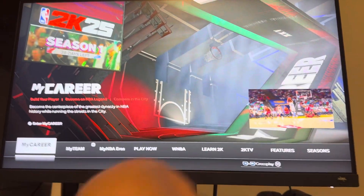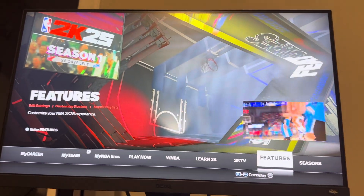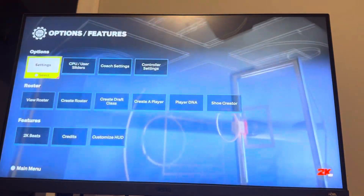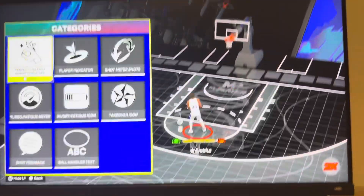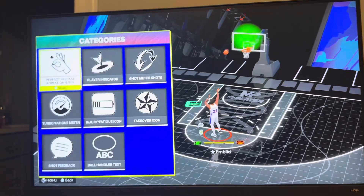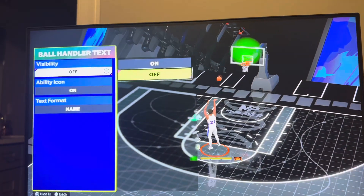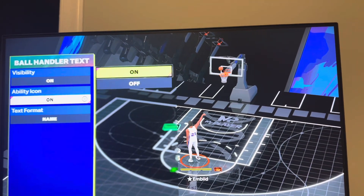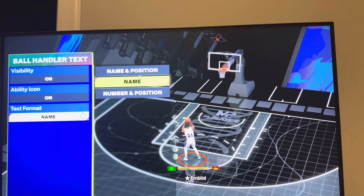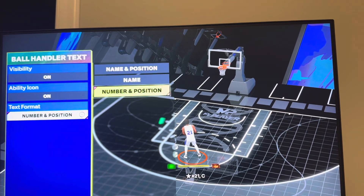You can do this for all modes in the game, including MyCareer, which I'll show as well. But first, for Play Now and other modes: go to Settings, then Customize HUD. In that setting you'll see Ball Handler Text — you can turn it on or off, show ability beside their name, and also show their name, number, and position.